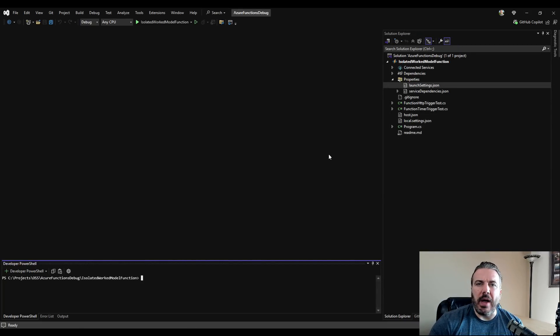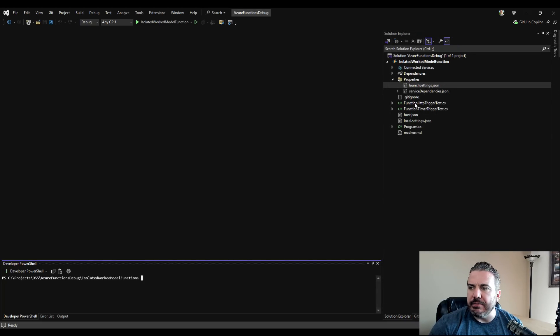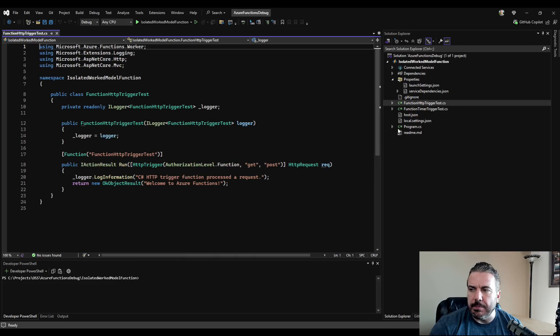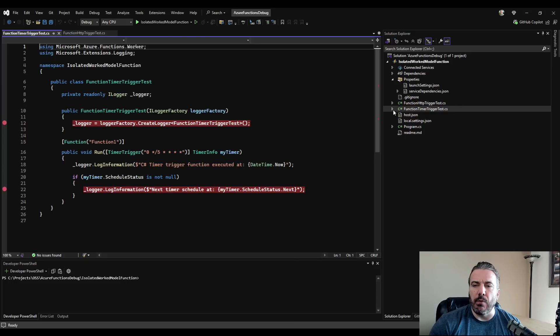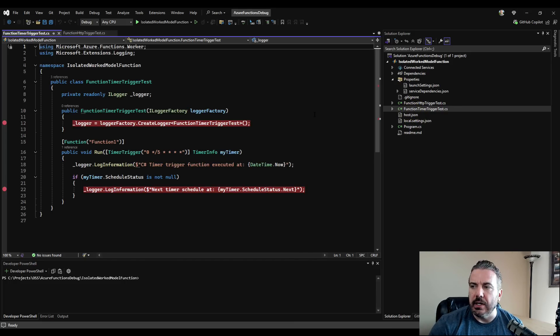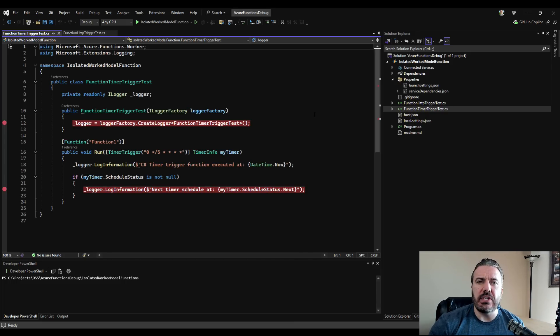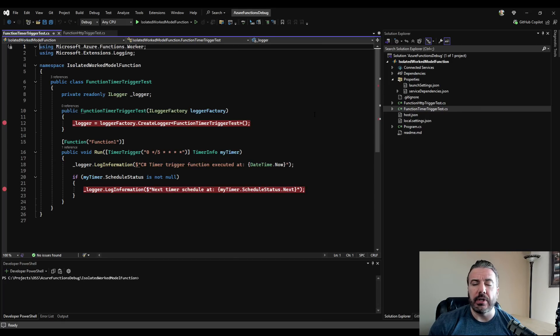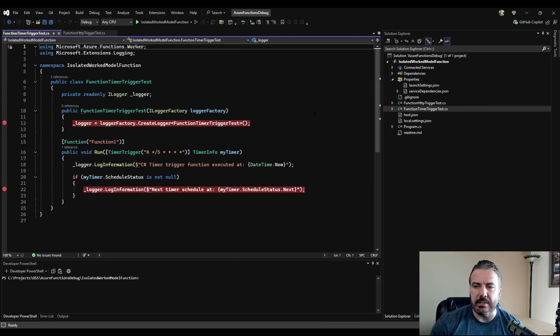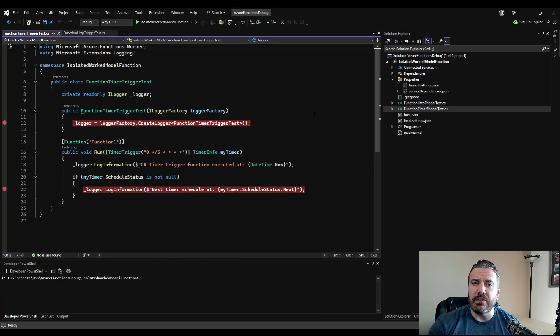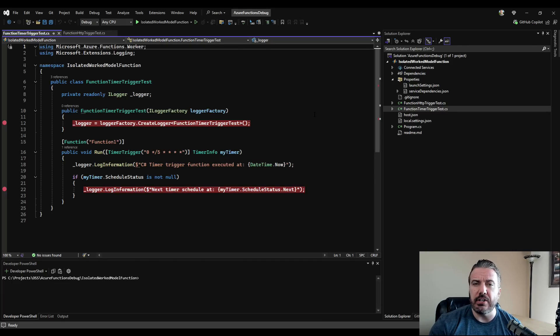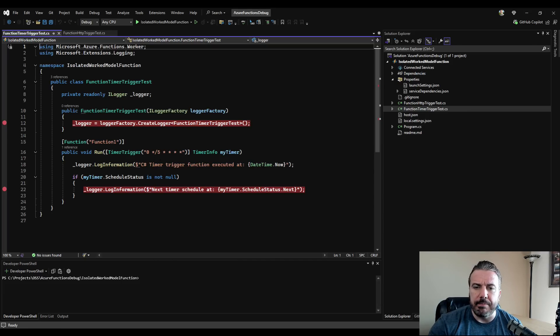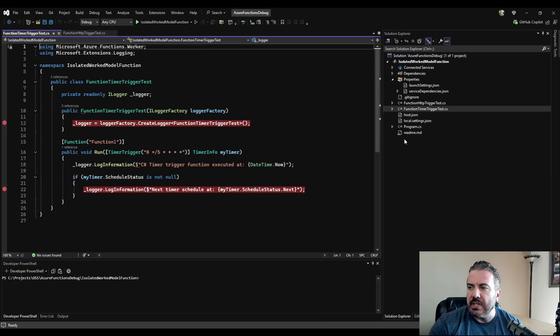In my demo Azure function app here, I have two different functions. I've got one for an HTTP trigger and I also have one for a timer trigger. Now, again, I mentioned this is using the new isolated worker model versus the older and soon-to-be legacy in-process model. If you've recently converted over, that can give you some troubles when you're trying to debug your Azure functions. So make sure that you've made all the correct updates, including the attributes.